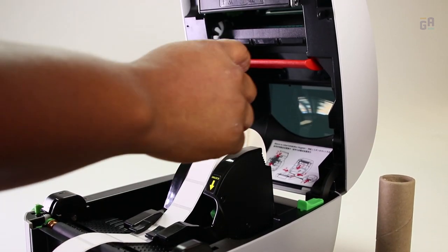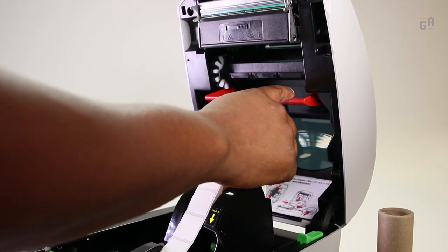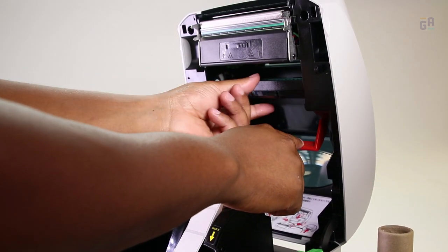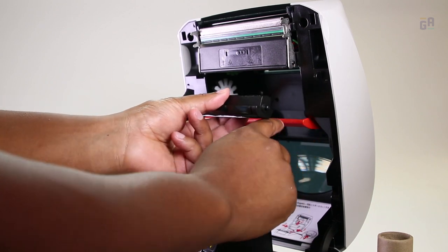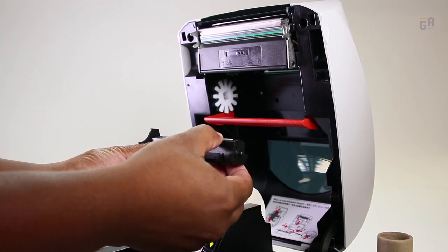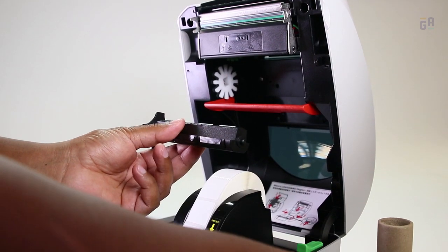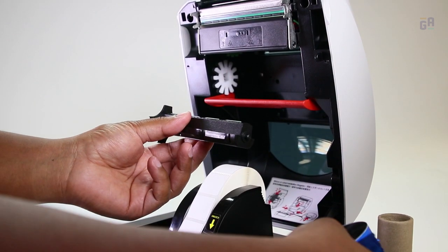Push the red tension lever down. Remove the ribbon spool by slightly pushing it to the left and then pulling it out.